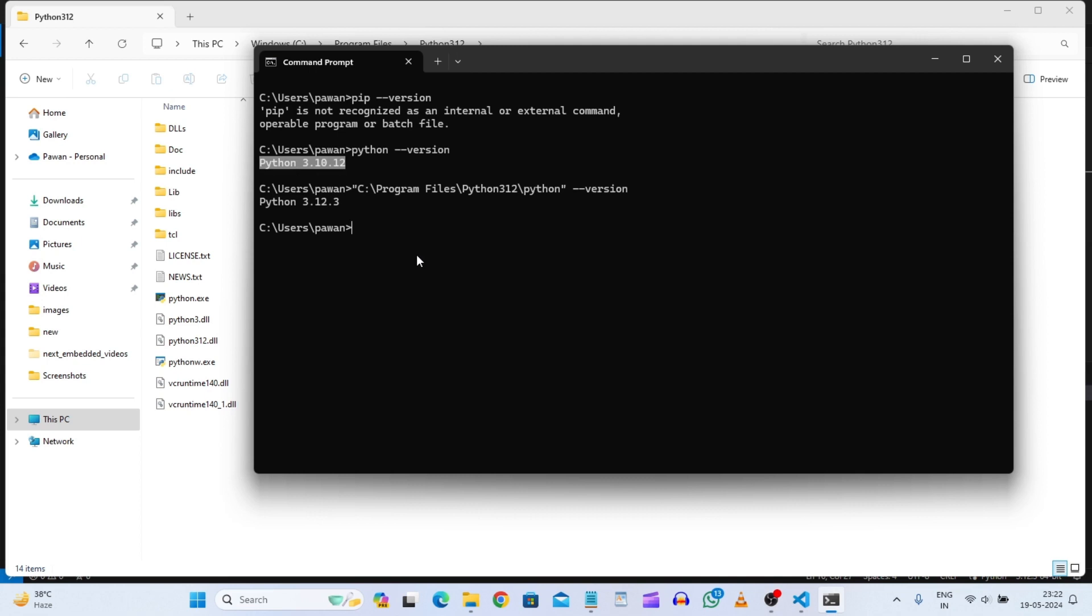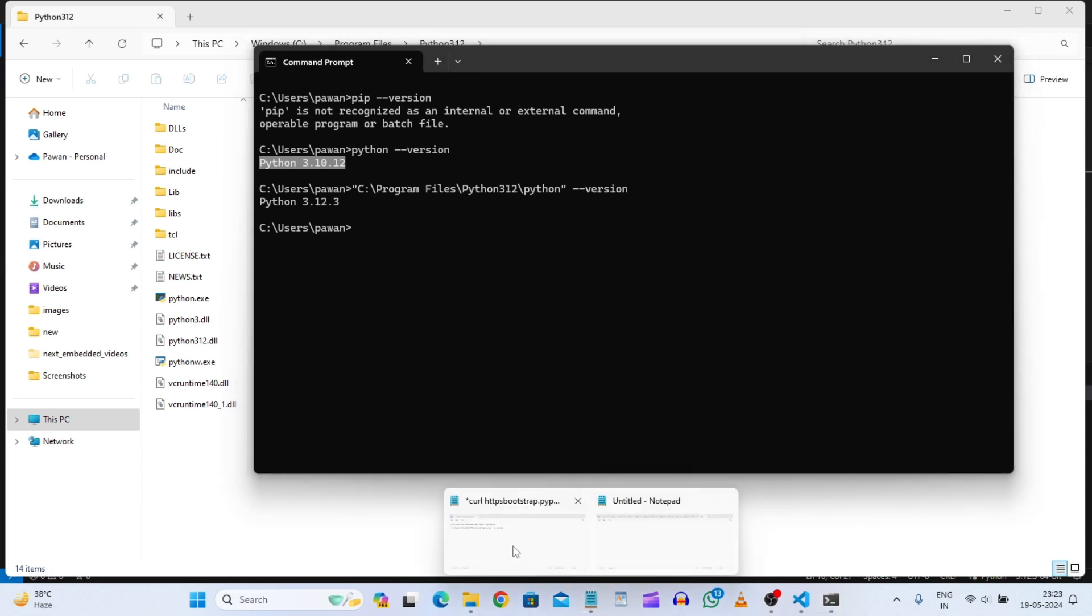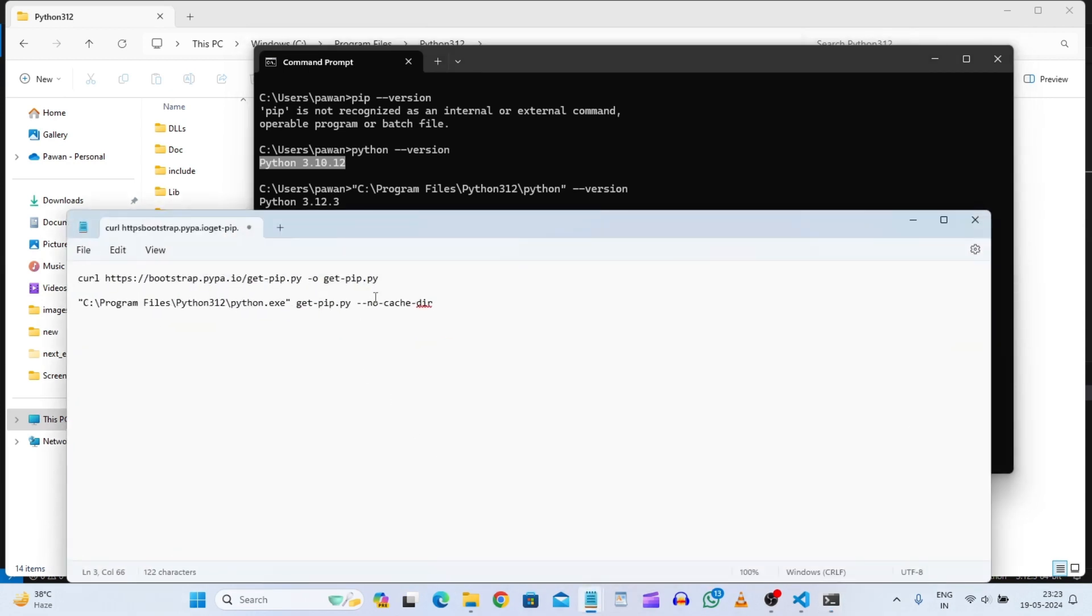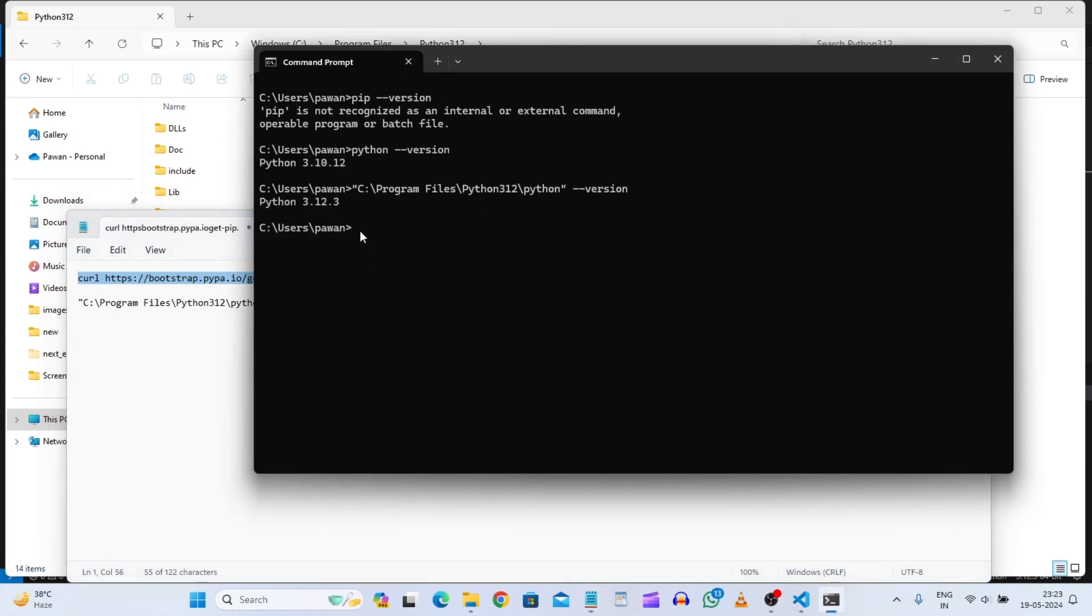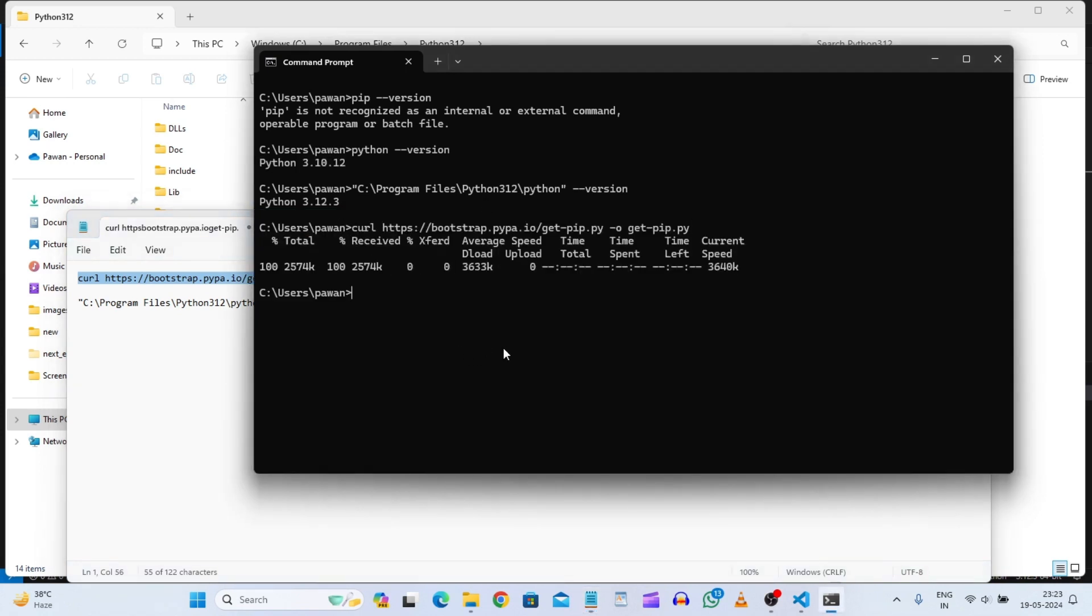So now we will just give two commands to install that pip. So what will be those commands? I'll just show you. So these are the things. So first we will just do this command curl.